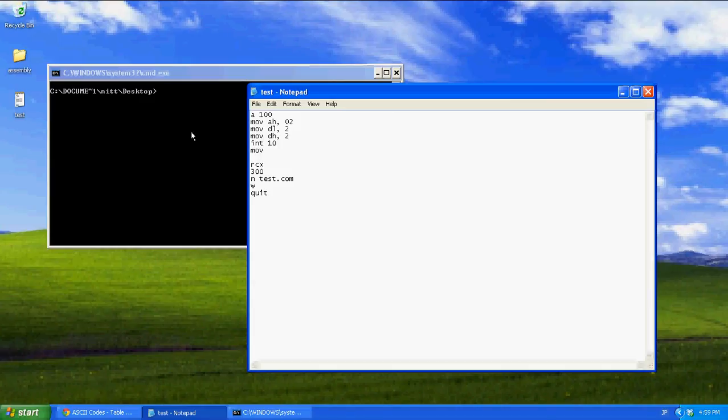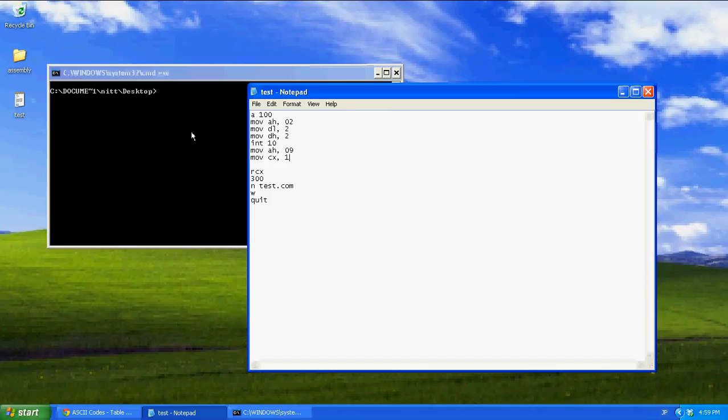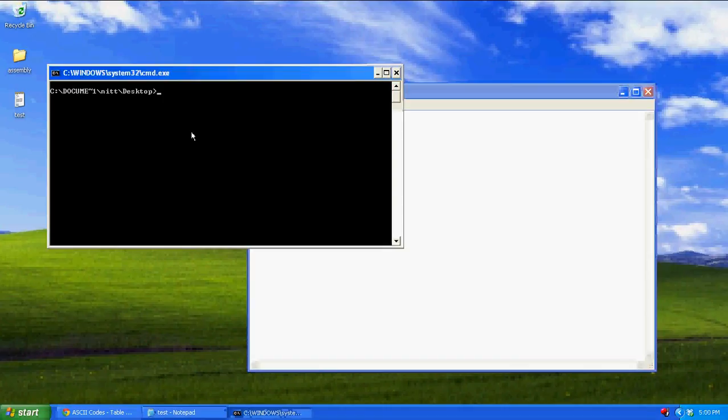Then we're going to say move AH 09. This is the one we use to, you know, clear the screen and everything. But we're only going to make CX 1. We're only going to say write our character one time. Make our character a space. 20 is the hex for a space. Then move BL. BL is our color.